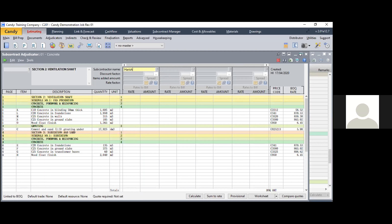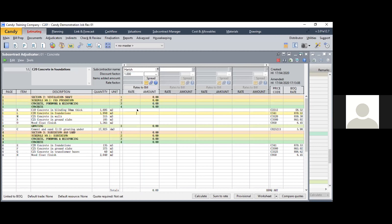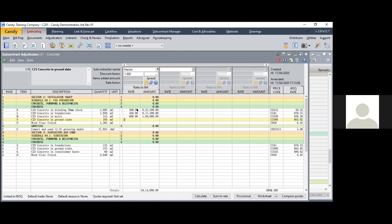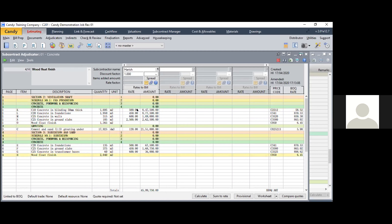Let's say this is a prospective vendor - say Harish - who is giving some quotation. This is not basically an analysis part; it's a situation of who is giving the least quoted amount among four or five people - who is the L1, meaning the lowest bidder. Let's say Harish is quoting 500, and entering corresponding rates gives a figure of 52 lakhs 11,750 rupees - you can see the totals at the bottom.